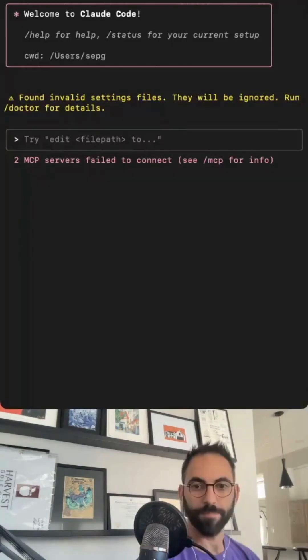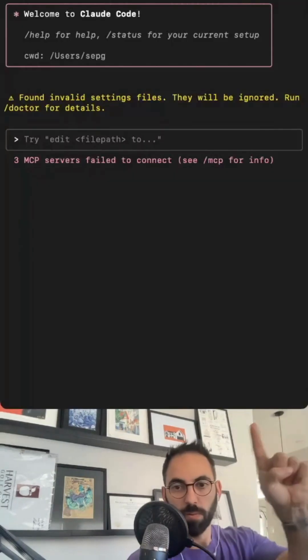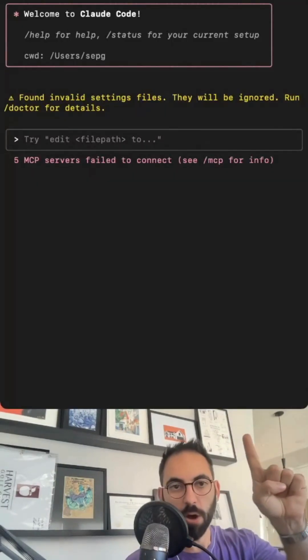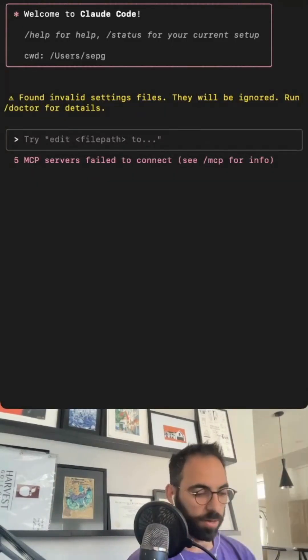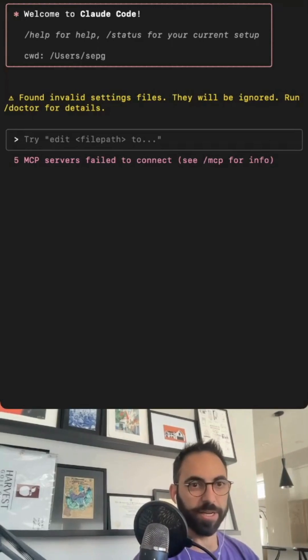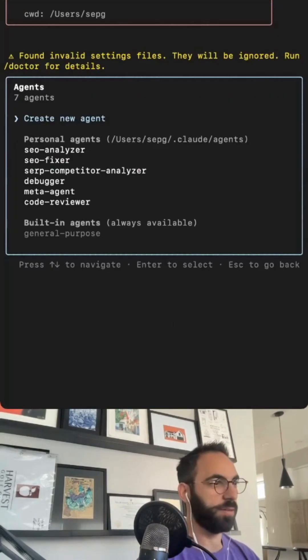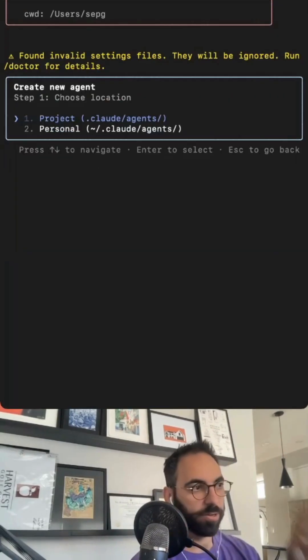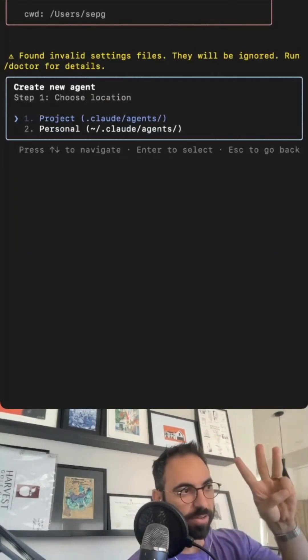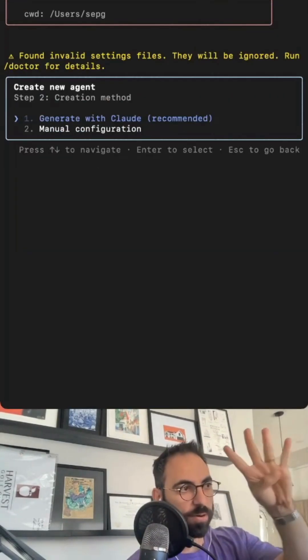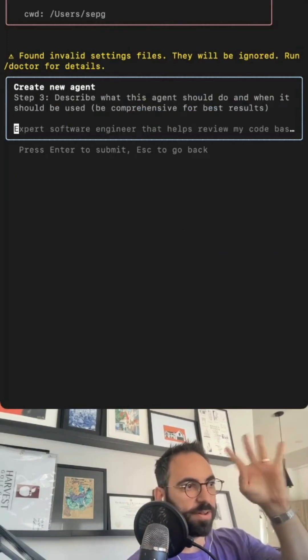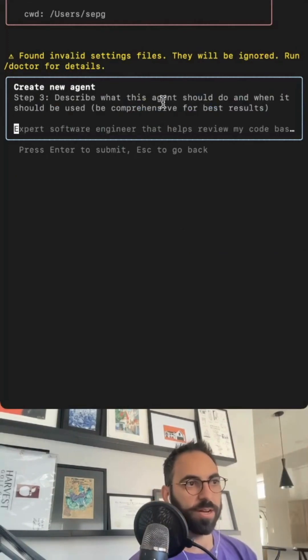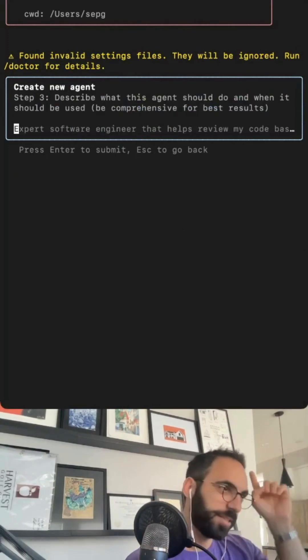All you got to do: one, open Claude; two, open slash agents; three, create new project; four, project; five, generate with Claude; six...